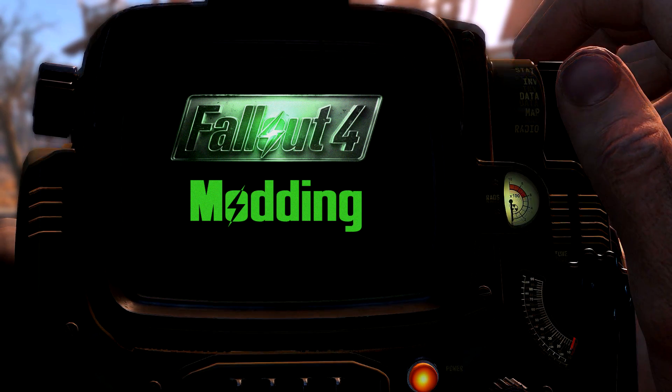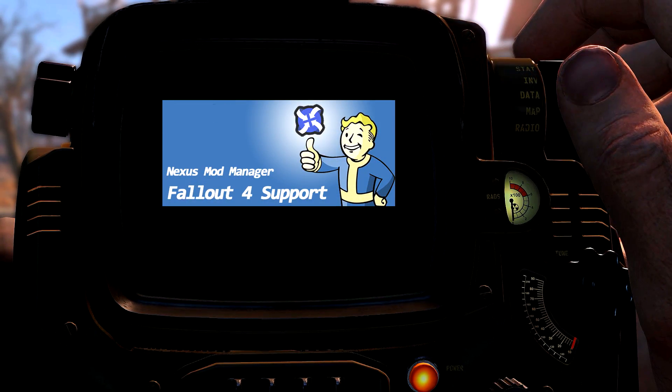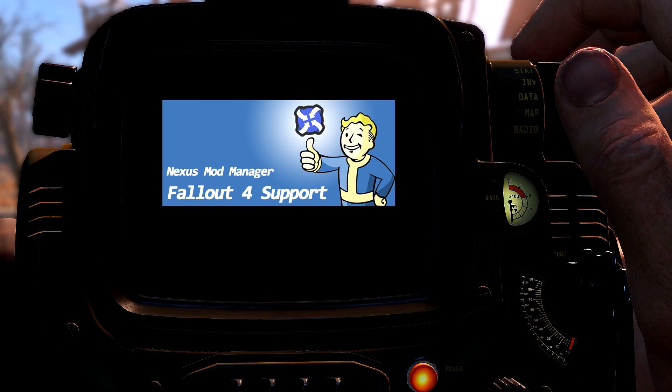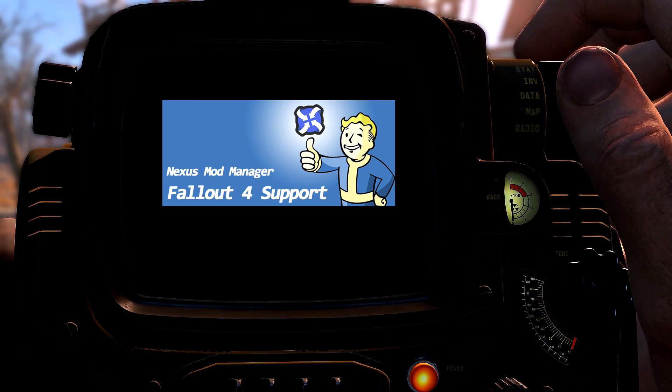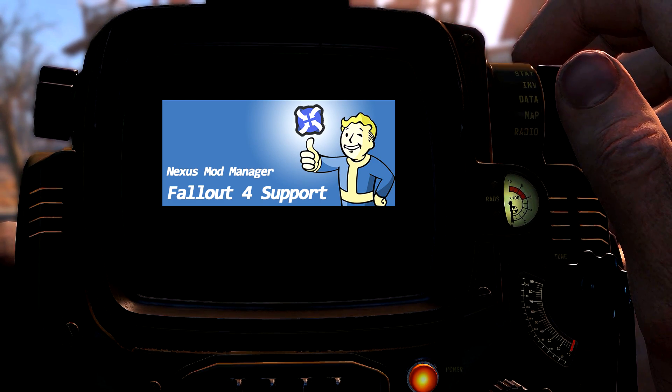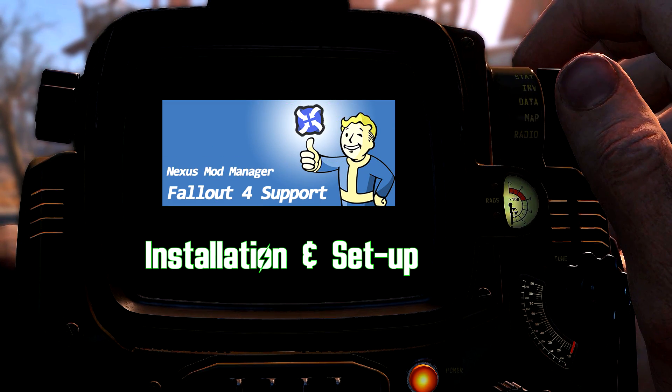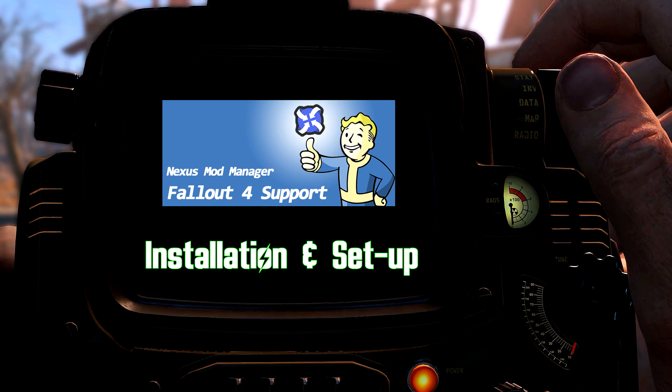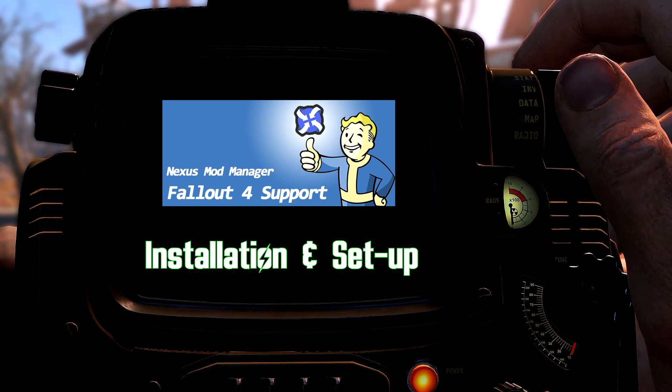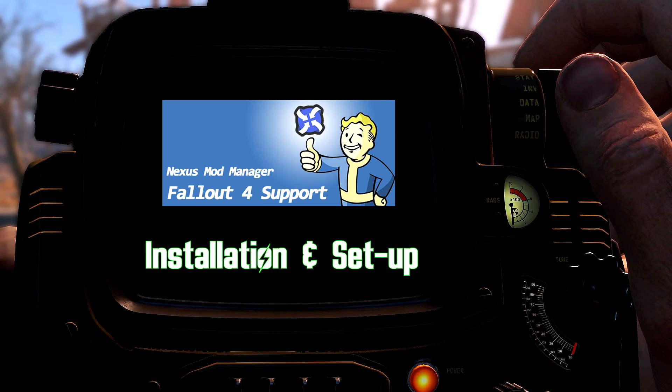With the release of Nexus Mod Manager support for Fallout 4, I wanted to give you a primer on its installation and use. We'll go over where to get it, how to install it on your computer, and set it up for the first time.